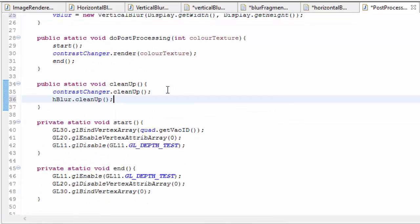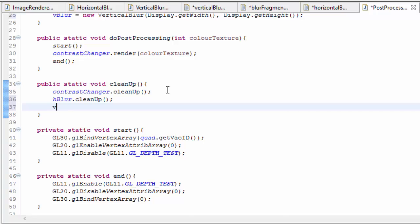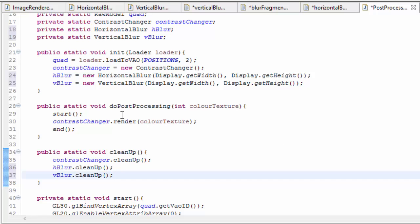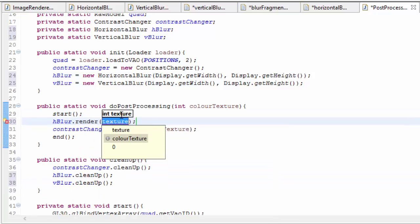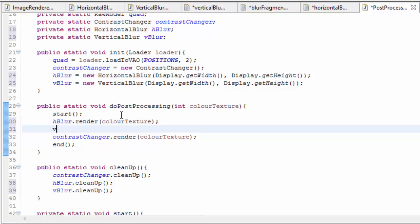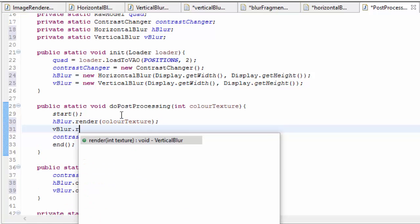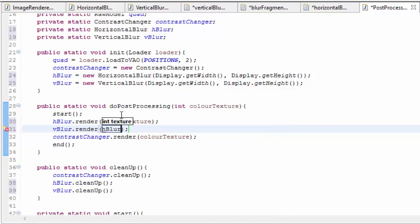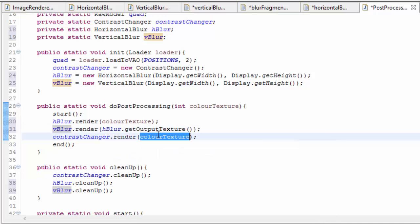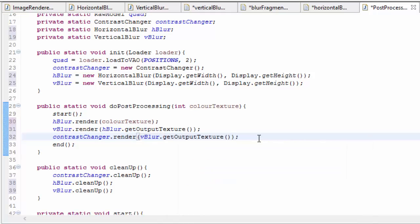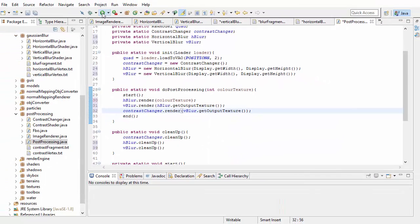We're going to do hblur.cleanup() and vblur.cleanup(). Then we can add these two new stages to our post-processing pipeline in the doPostProcessing method. The first stage is the horizontal blur, which blurs the image of the scene. Then we go into the vertical blur stage, which takes in the output of the horizontal blur. The contrast changer then takes in the output of the vertical blur stage and renders it to the screen.